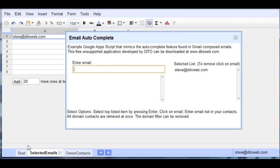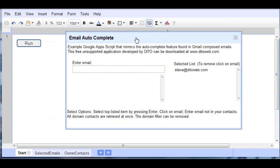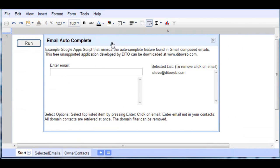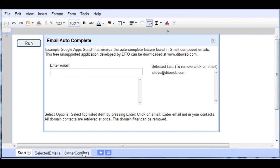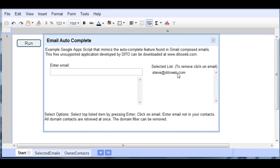All right, now how this works is the following: we have a text box here, and as we type in the text box, on each entry it will go out and search the owner contacts and try to find a match. And then once we click on the option within this open list box, it will bring it over to this list box. And then by clicking on the email in the selected list box, it will remove it.